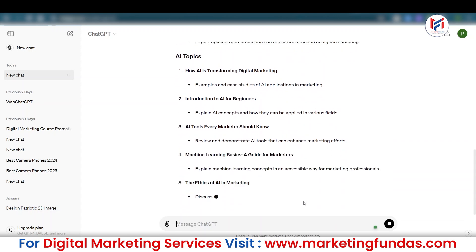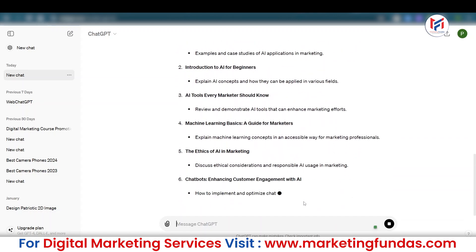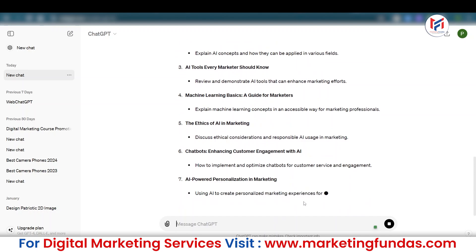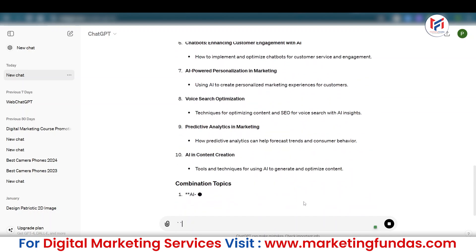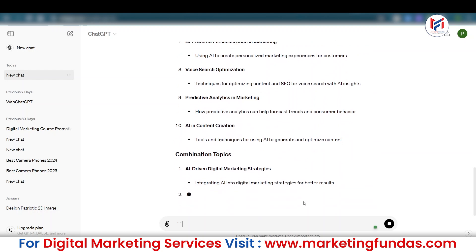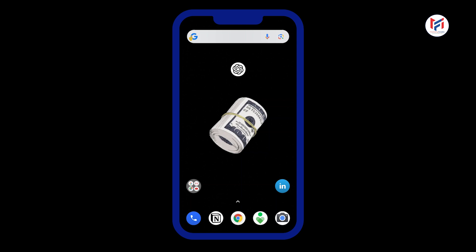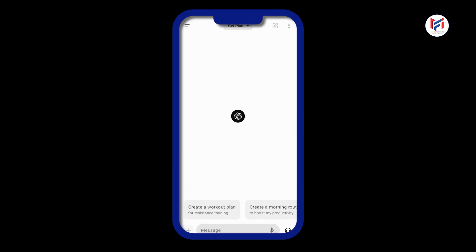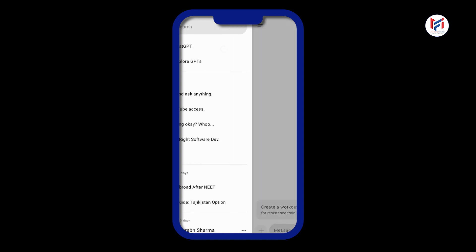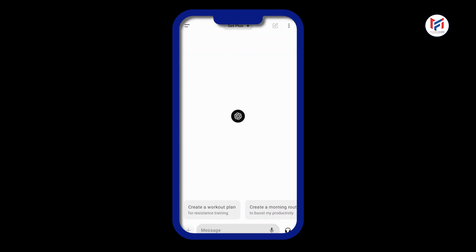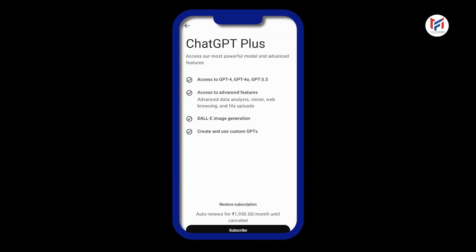Now I'm going to take you to my mobile phone screen to show you the conversation feature and the GPT Store available in the mobile app, which are unfortunately not available in the web version. As you can see, I have the ChatGPT application open. When you click on it, by default it opens a new chat, and this is the free version I'm using. You can also see the ChatGPT Plus plan offering here.